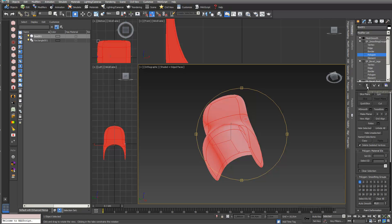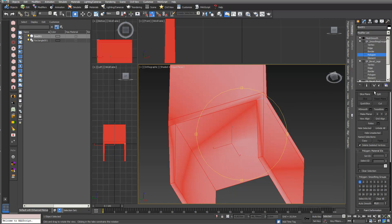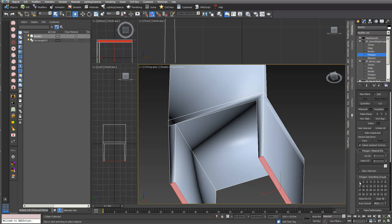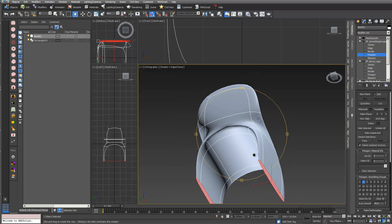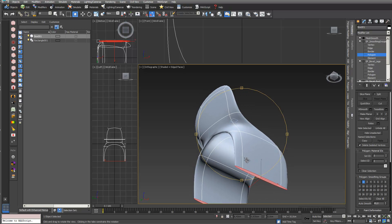I go into edit poly and switch Show End Result toggle off because I want to select polygons — the geometry changes with it on and it can be difficult to select. I select these two polygons, deselect smoothing group one, and assign them to smoothing group two. Everything not in the same smoothing group has a clear edge, and everything in the same smoothing group — like group one — gets a really nice round shape.